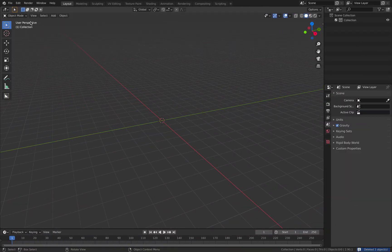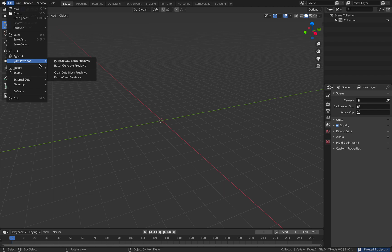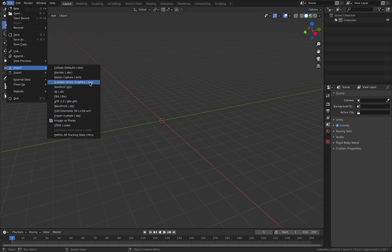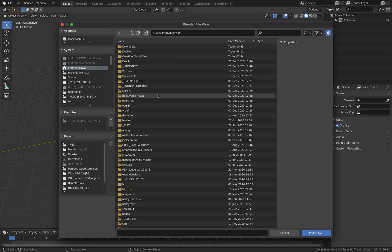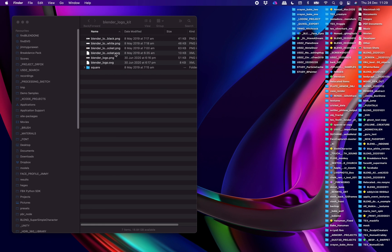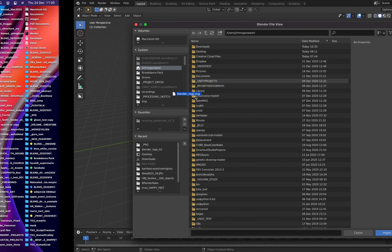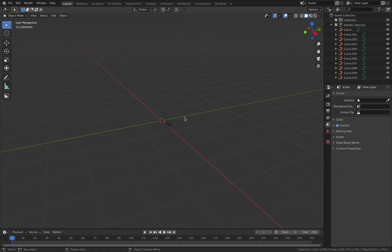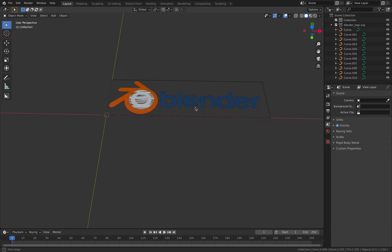Another way is if you have the logo itself but it's not SVG and you need to do something about it. But if you have SVG, let me show you. Import SVG and simply grab the Blender logo in this case — just drag and drop it here. So we have the Blender logo.